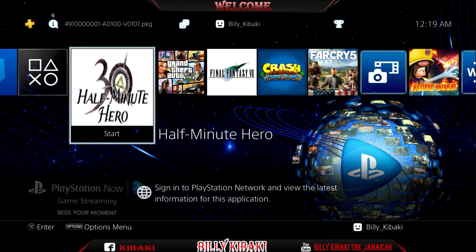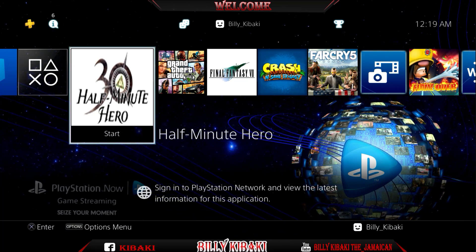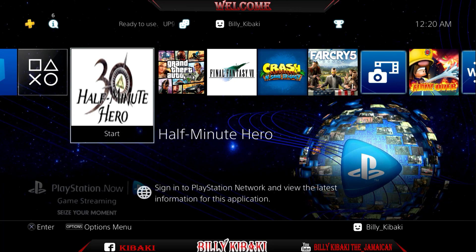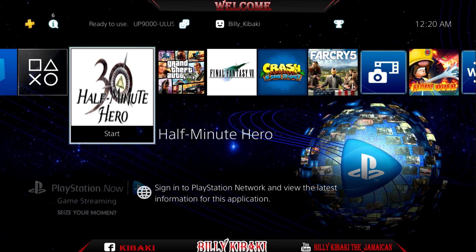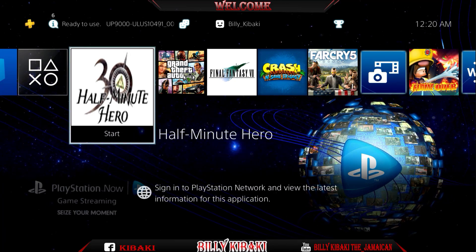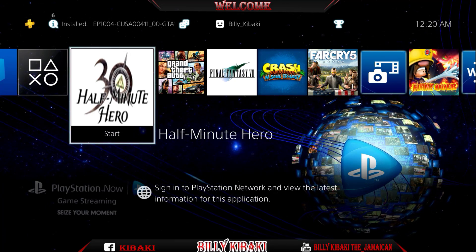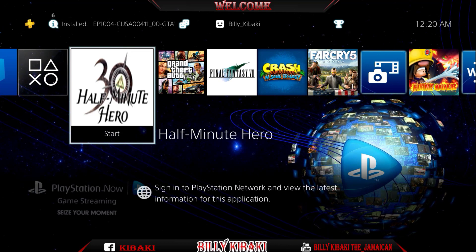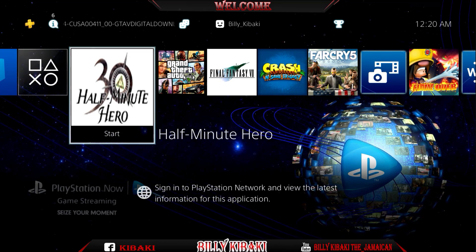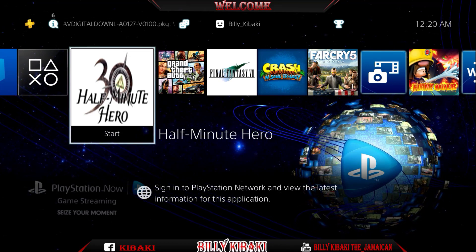But yeah, this is how you're able to play PSP games on your jailbroken PS4. Also keep in mind that you should check the compatibility list. I'll leave it in the description to see if the game is playable or not.